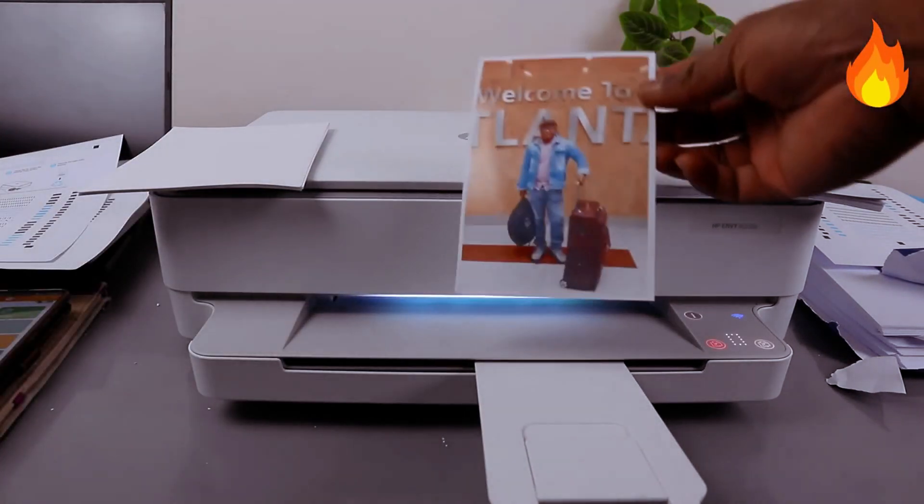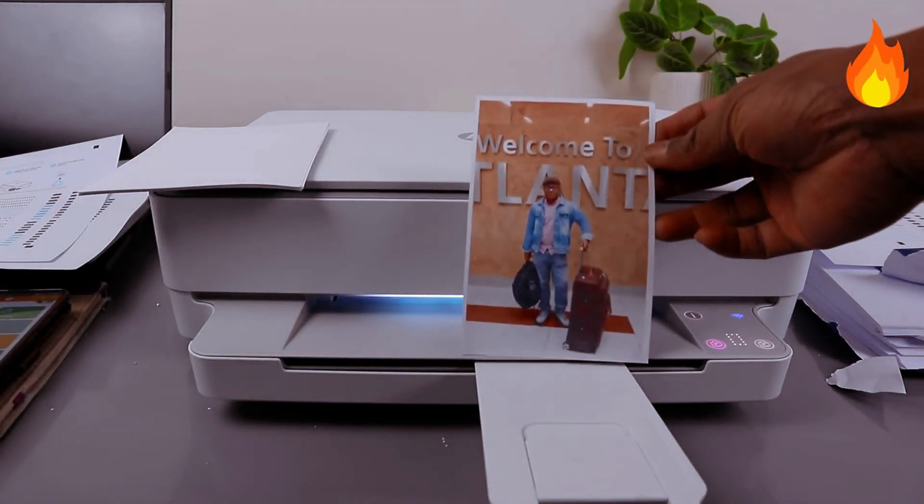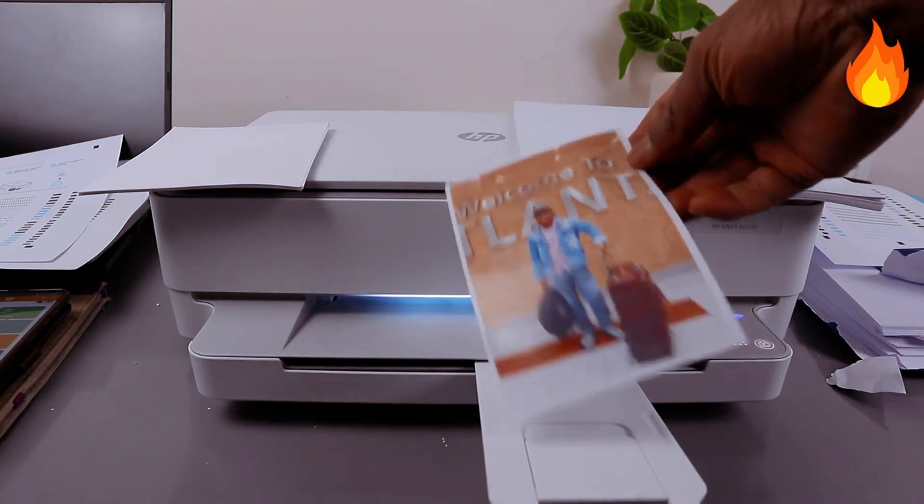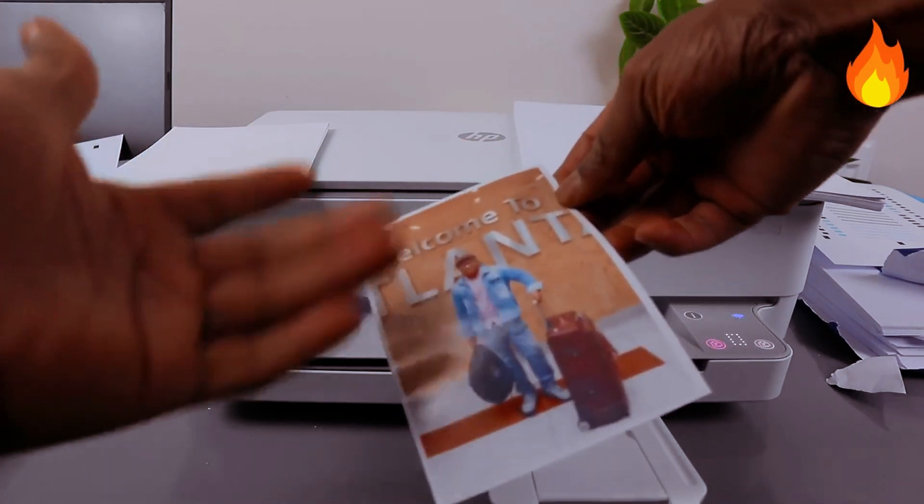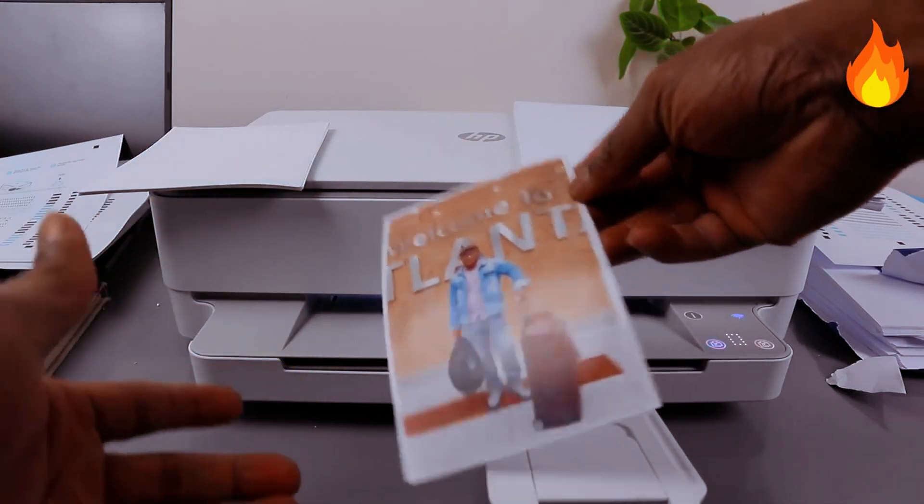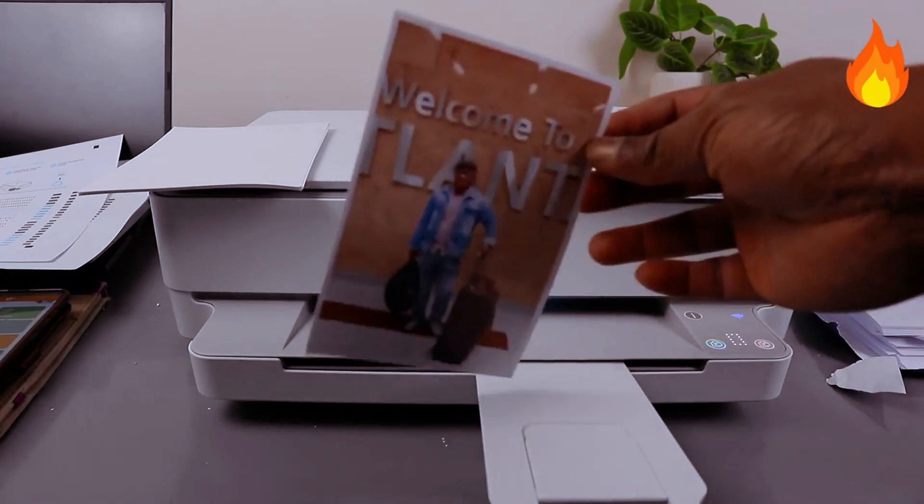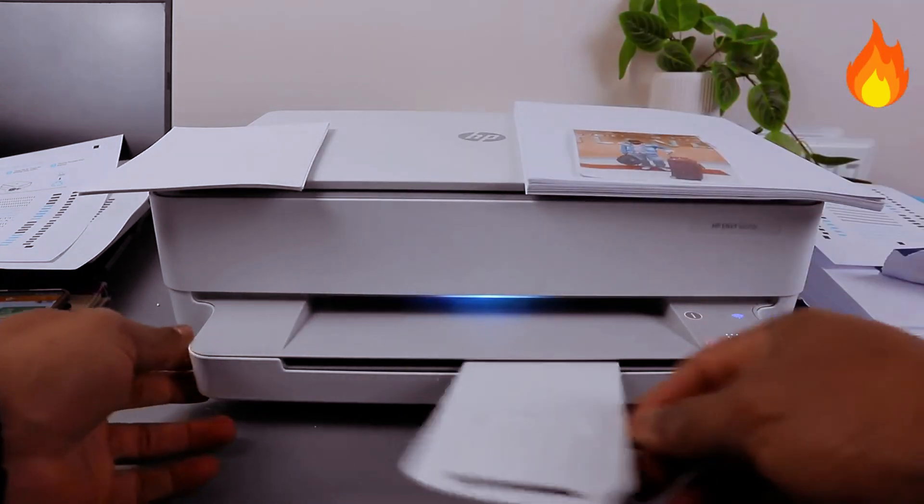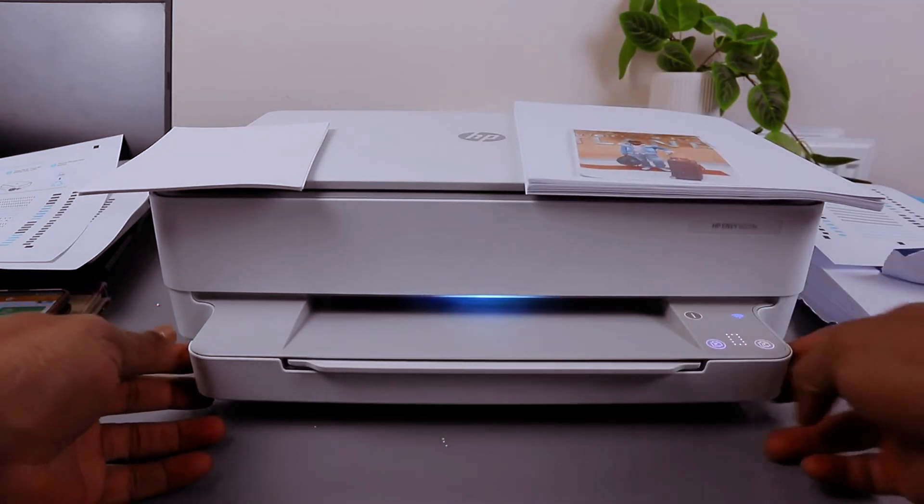Here we go. You can see nice quality photo and the glossy part is shining. This is how to print this. If you want to print 5x7.